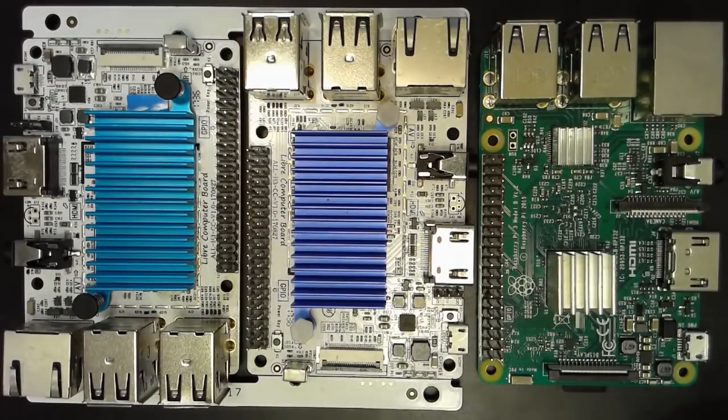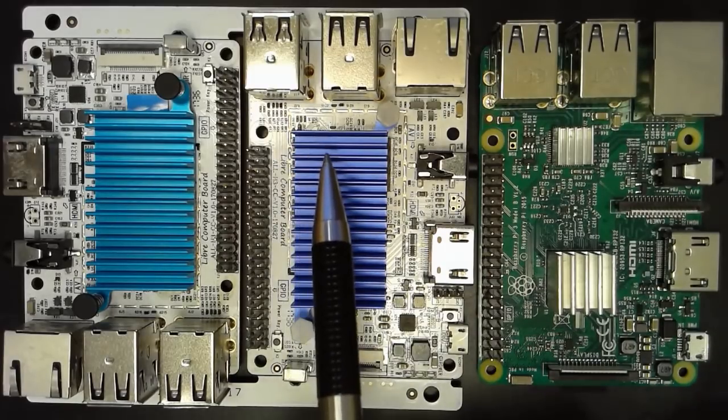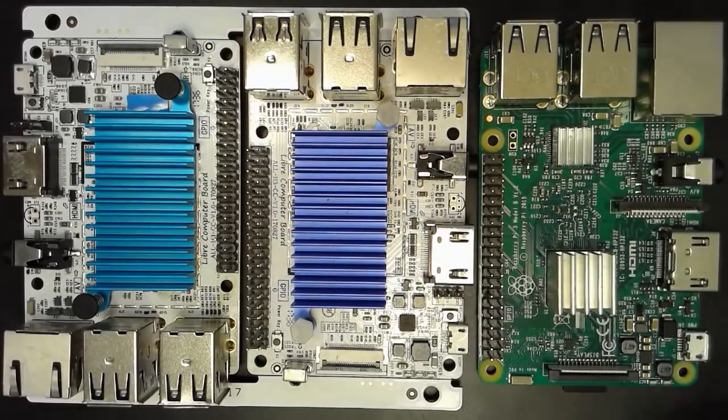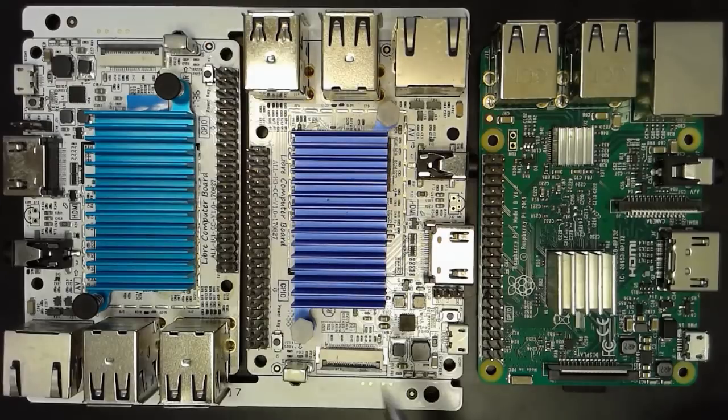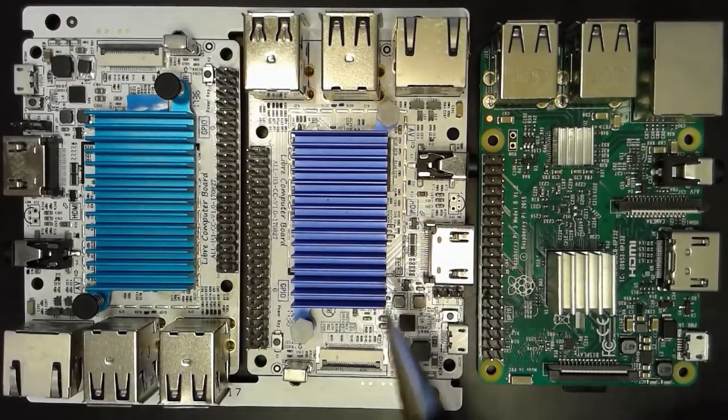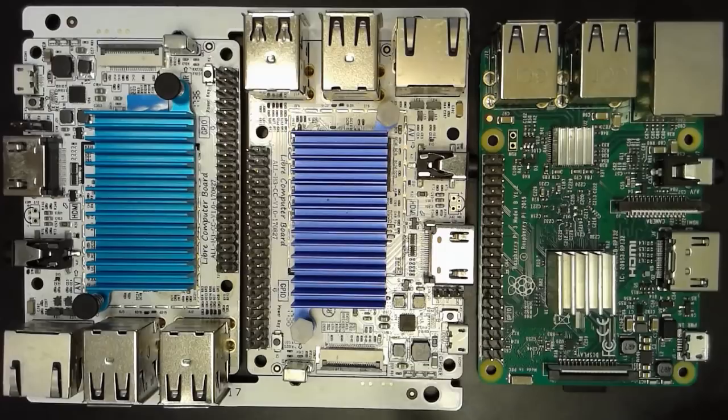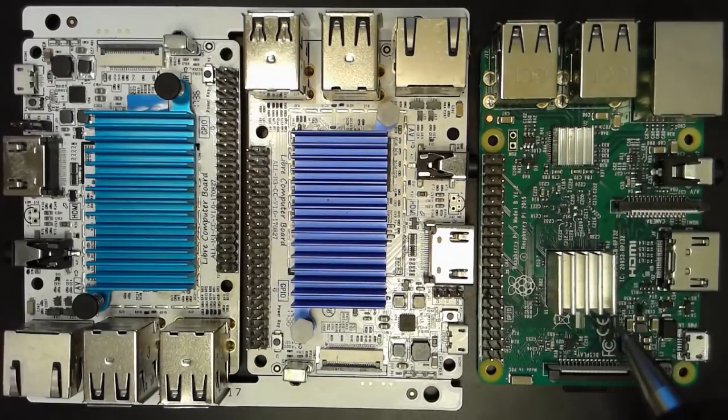On the ALLH3CC however, all ports and the Ethernet jack have their own discrete channels. That means you can have about four to five times the amount of bandwidth going through multiple hard drives than you could on the Raspberry Pi 3.